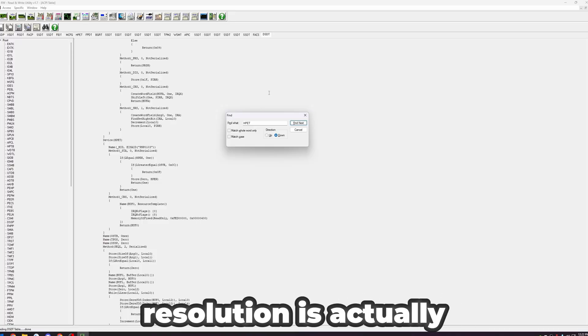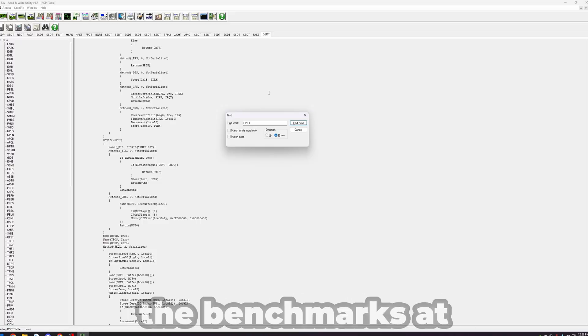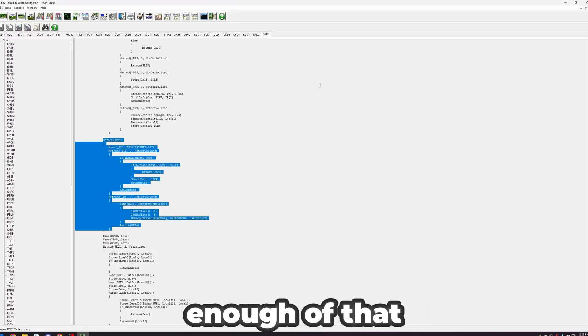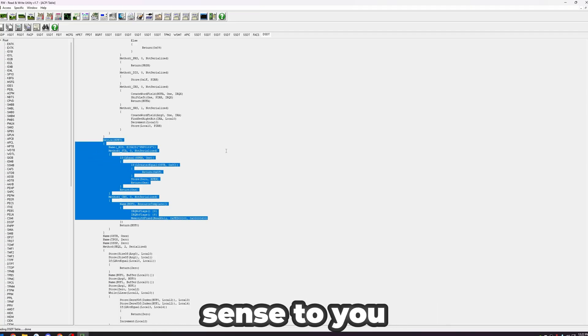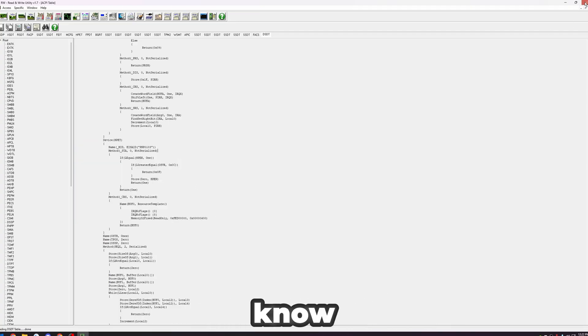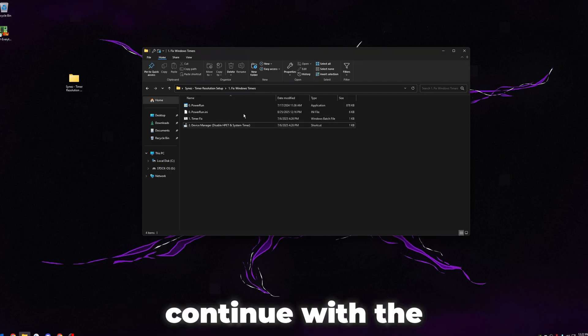And this is why using timer resolution is actually good. I'm going to show you guys the benchmarks at the end as well. Hopefully that made sense to you guys. If you guys have any questions about that, just let me know. I'm going to close out RWEverything and then continue with the video.